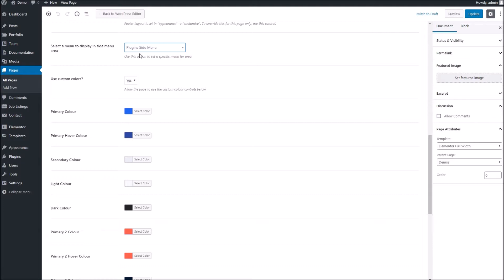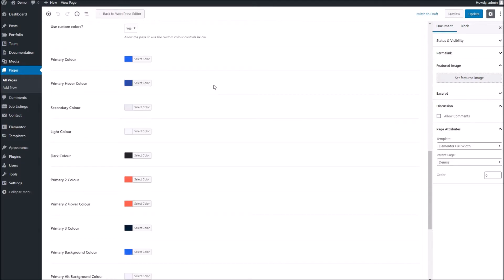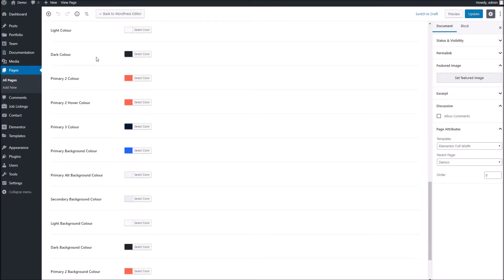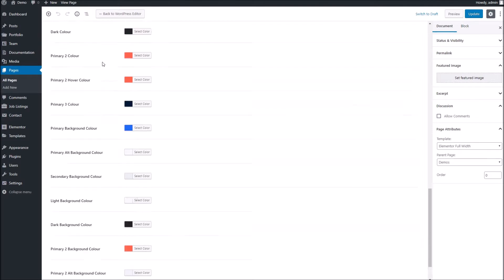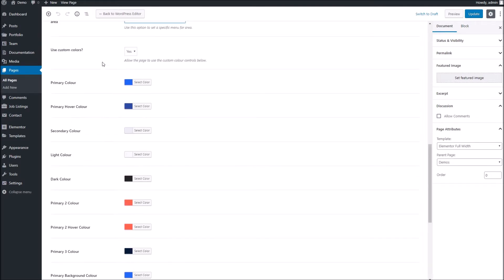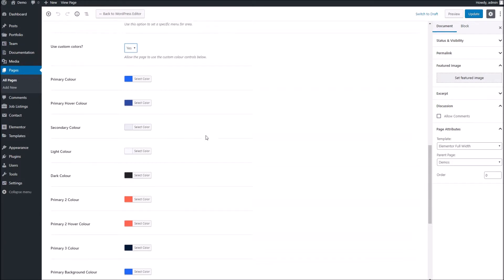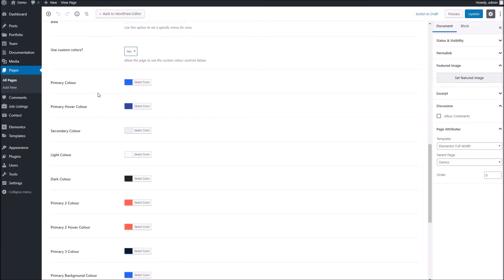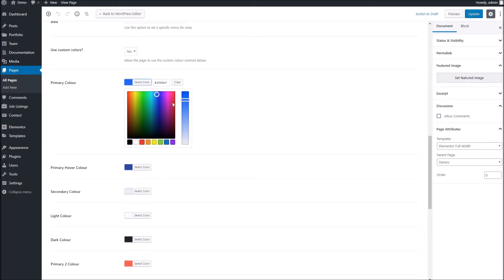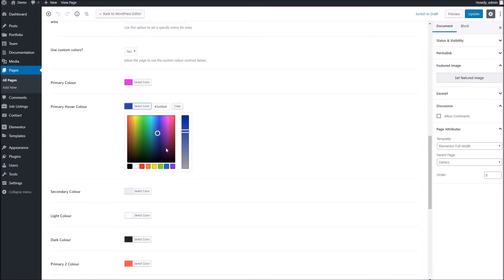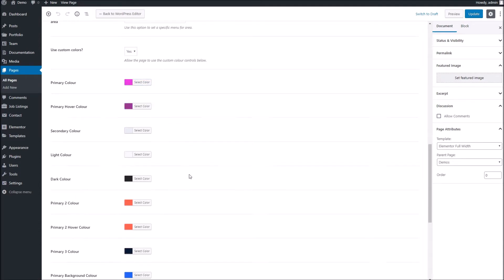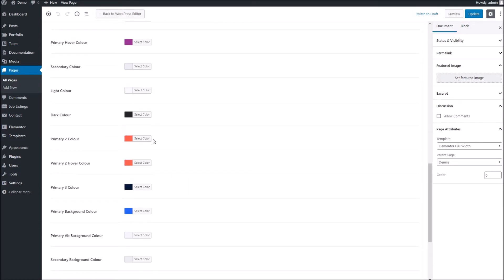Now if we wanted to have some custom colors, what we can do first of all, we'll need to select yes here. We can see that will activate the overrides for this page, and now we can go ahead and start choosing some colors. Now I'm just going to go very random here.